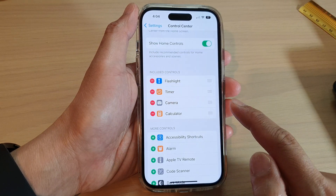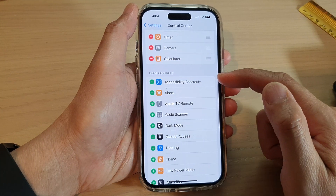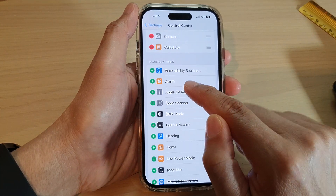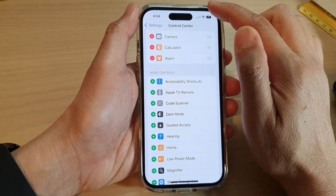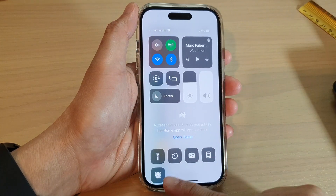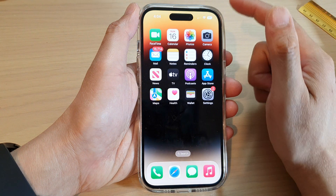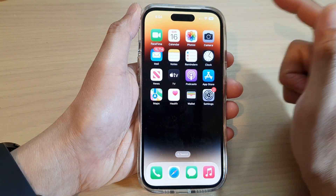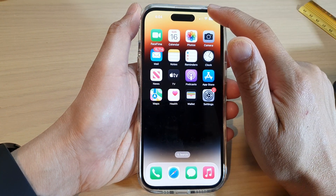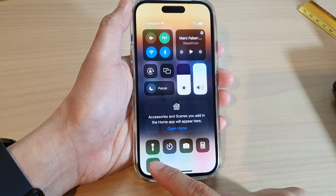If you want to add it to the Control Center, go down to the More Controls section and tap on Alarm, then tap on the Add button. This will add the alarm to the Control Center. Whenever you quickly want to access the alarm shortcut, pull down the Control Center and tap on the alarm shortcut.